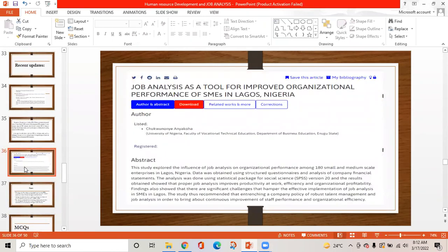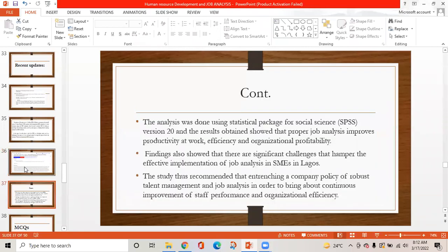Another article is titled 'Job Analysis as a Tool for Improved Organizational Performance of SMEs in Lagos, Nigeria.' The analysis was done using SPSS version 20, and results showed that proper job analysis improves productivity, efficiency, and organizational profitability. Findings also showed significant challenges that hamper effective implementation of job analysis. The study recommended entrenching a company policy of robust talent management and job analysis for continuous improvement of staff performance and organizational efficiency.